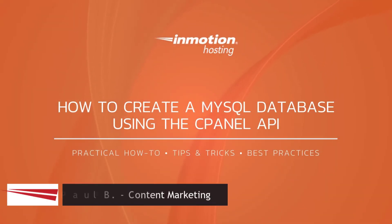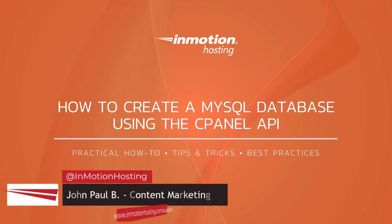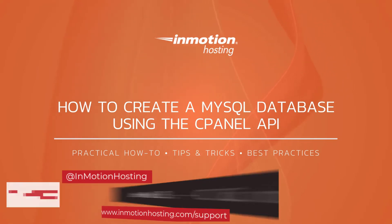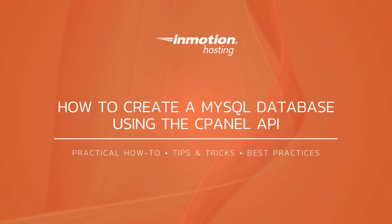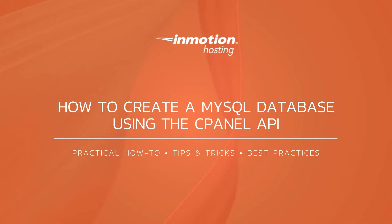Hi everyone, this is John Paul from InMotion Hosting and thank you for joining us for another video in our cPanel series. Today I'm going to show you how to create a MySQL database using the cPanel API.